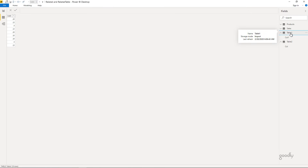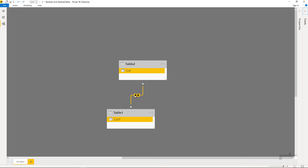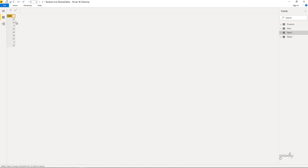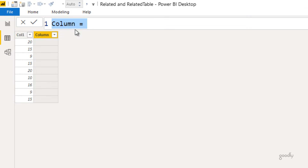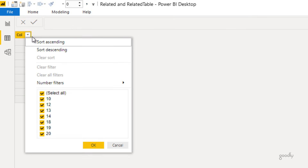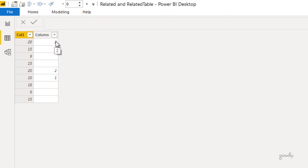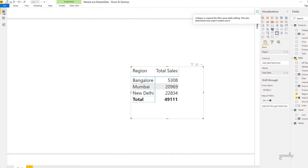I also have two additional tables — Table 1 and Table 2 — each with one column of numbers, some of which are duplicates in both tables. This creates a many-to-many relationship. Writing `COUNTROWS(RELATEDTABLE('Table 2'))` in Table 1 — wherever a value like 20 appears twice in Table 2, it returns 2. Checking Table 2 confirms 20 appears two times, so the result is 2 in Table 1. That's how RELATED and RELATEDTABLE work in Power BI DAX.